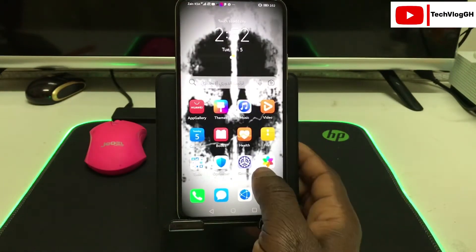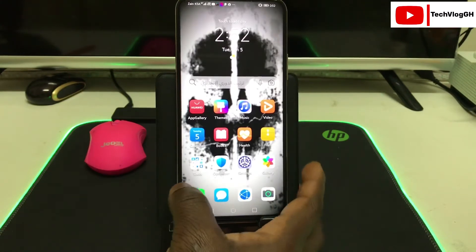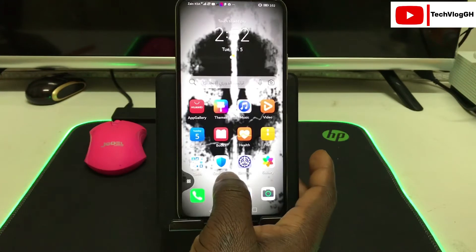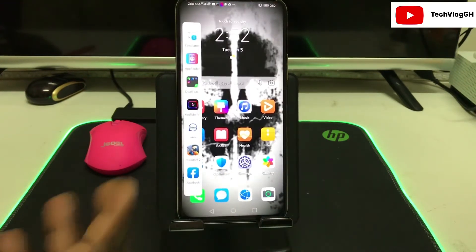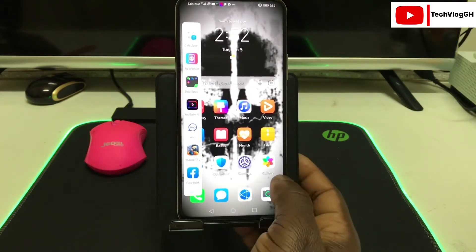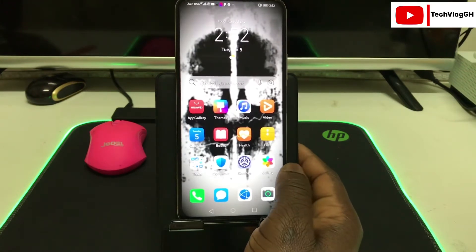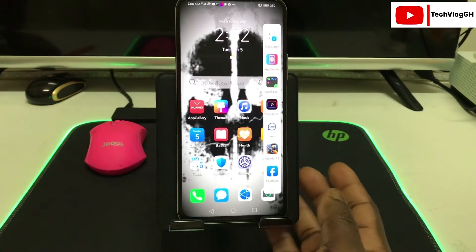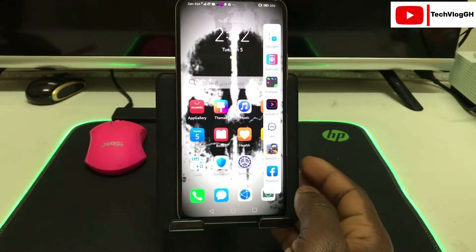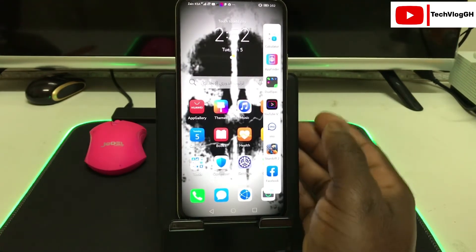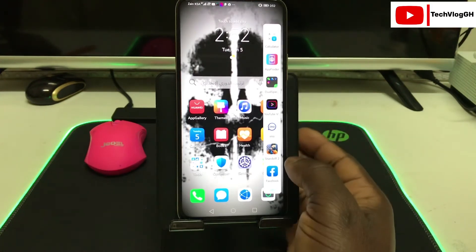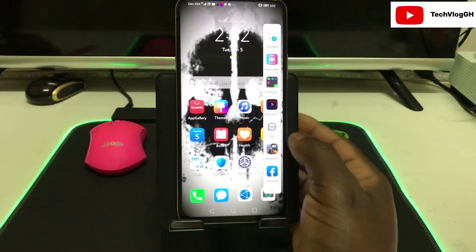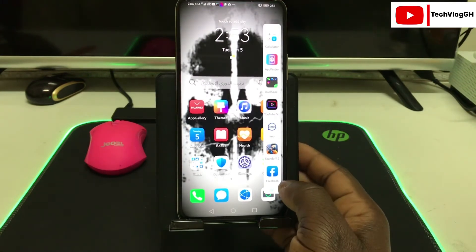Let's go back and swipe our screen from left to right to see whether we can see the window dock. You can also swipe from the right — you get the window dock. The window dock features all the applications that you have selected to this dock.